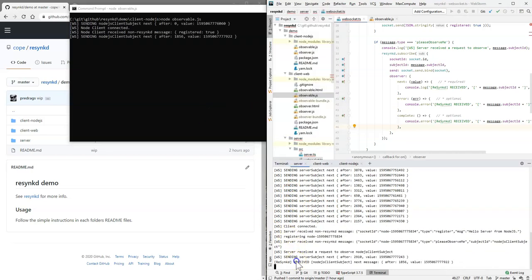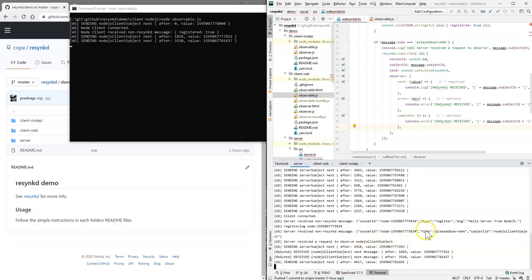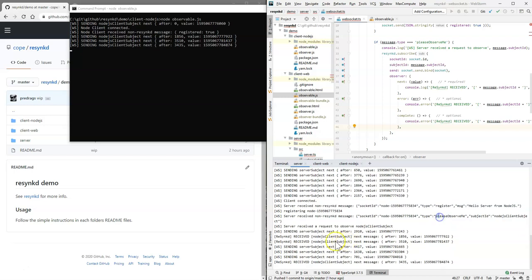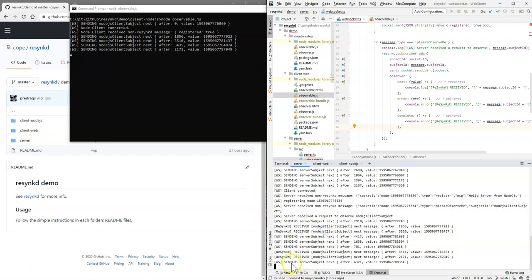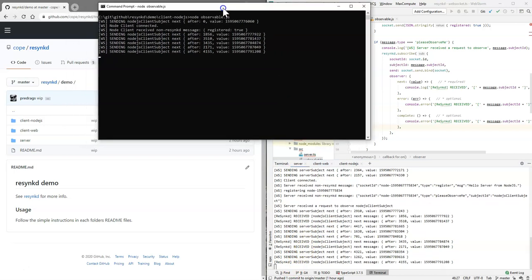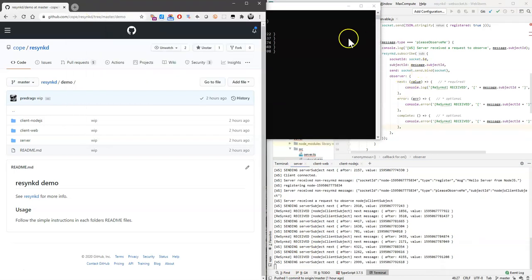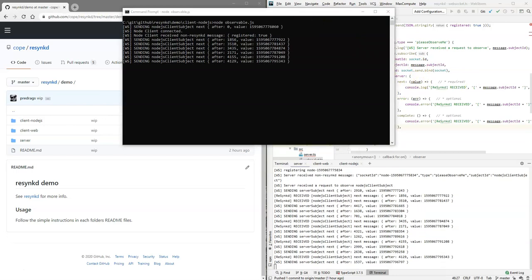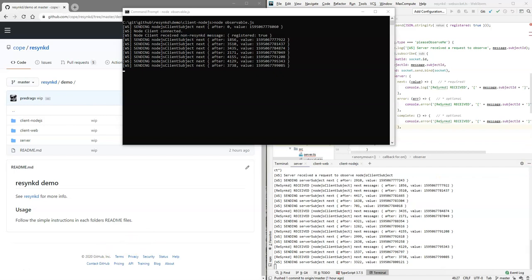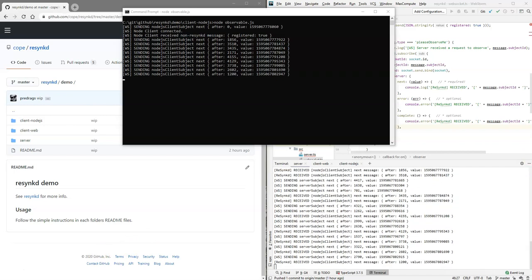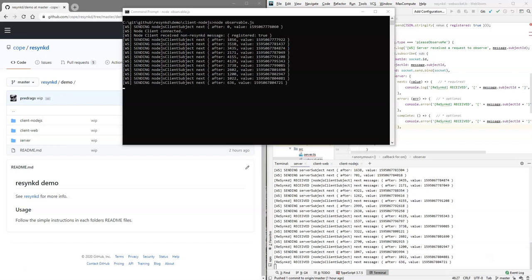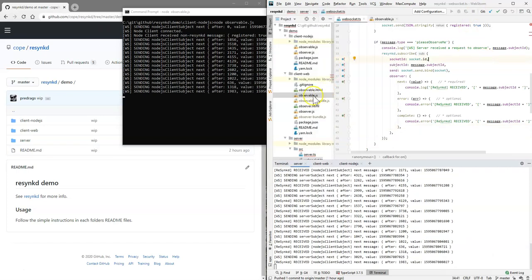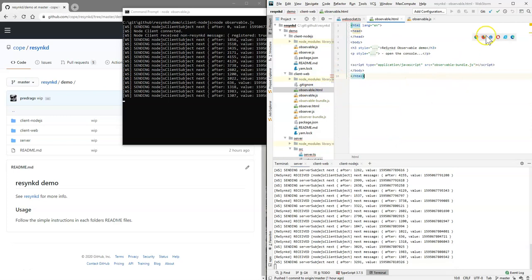And there you go. So, it received a please observe me message here. And from then on, it's receiving and also sending the messages. Now, at the same time, we can actually do multiple things. Let me open another client as you probably would expect, of course. Before I open another client, let's look at the observable on the web.